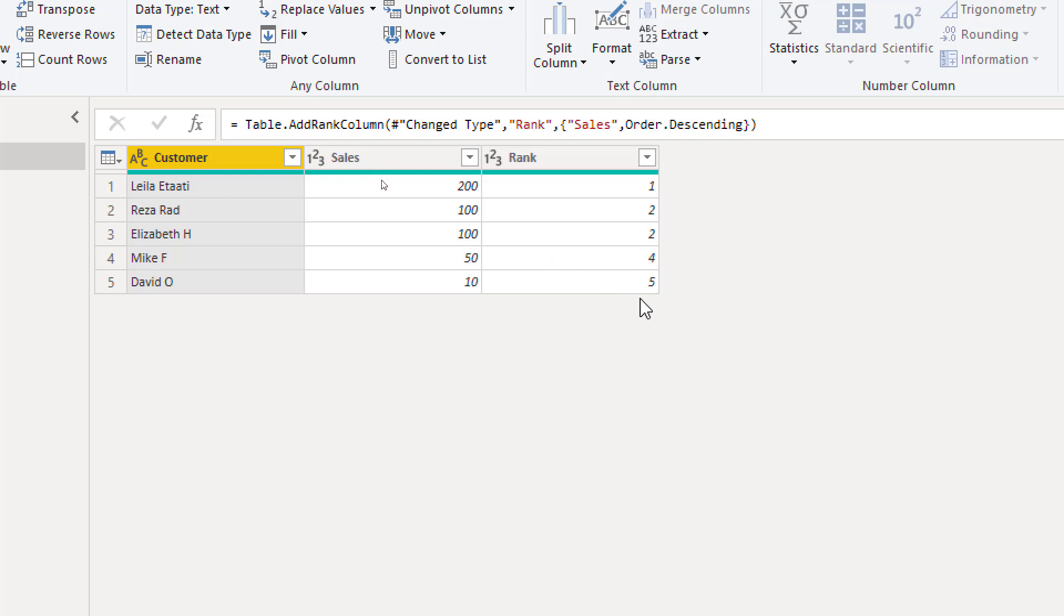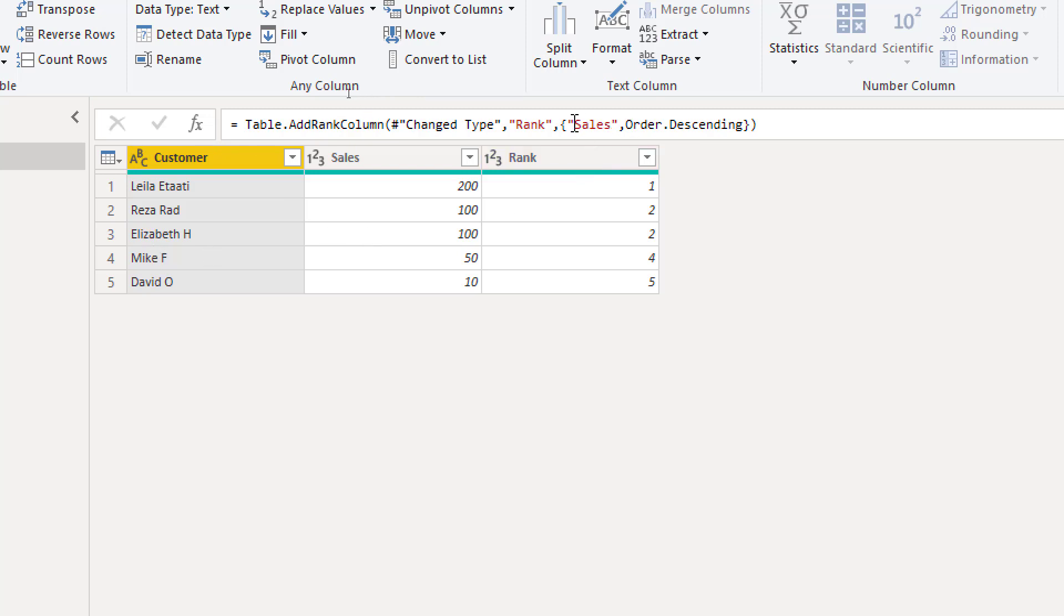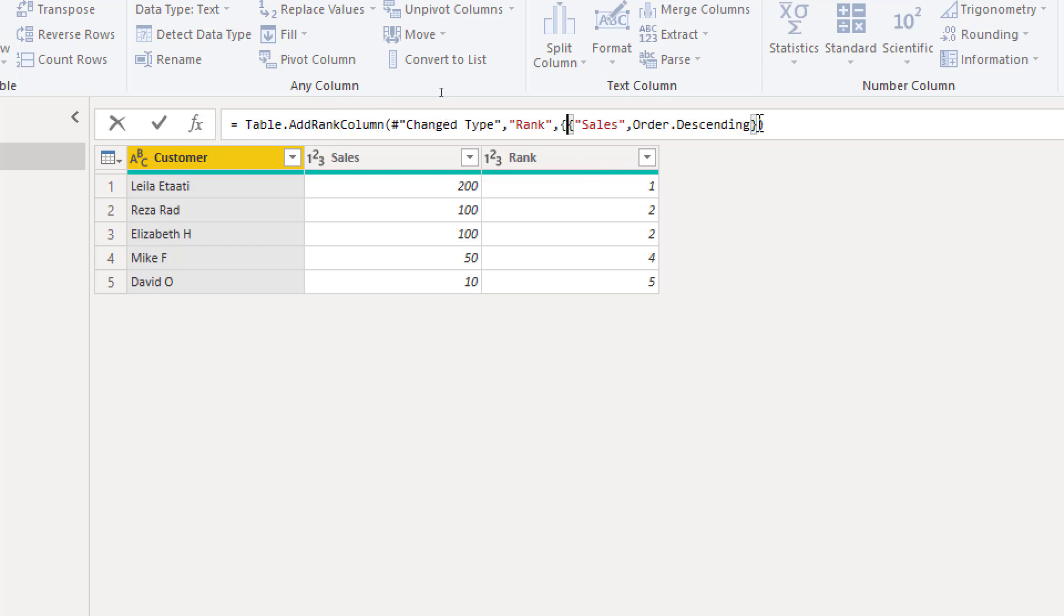So that is how easy you add ranking. If you want to add more columns in the ranking like for example rank it based on sales but then based on the name of the customer, then you can add more items to the list. But you have to do it this way. You have to consider this whole thing as one big list. In that list you add multiple lists.